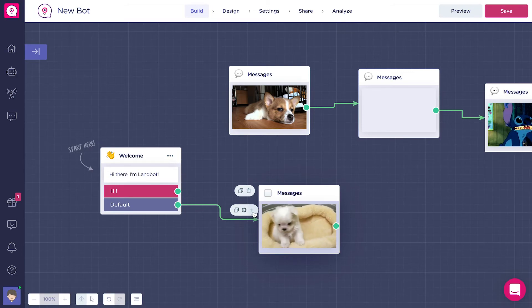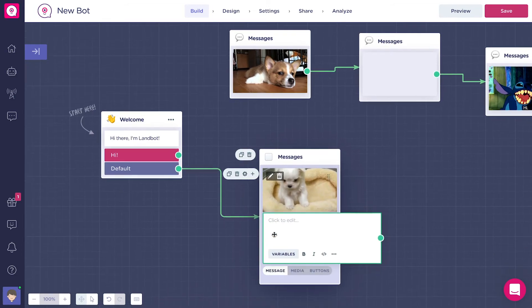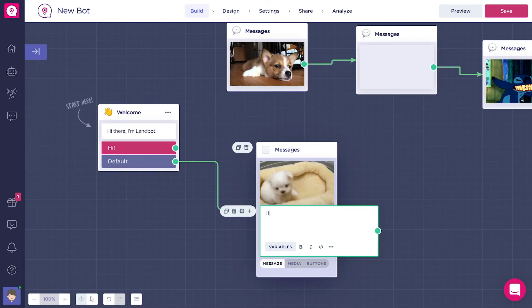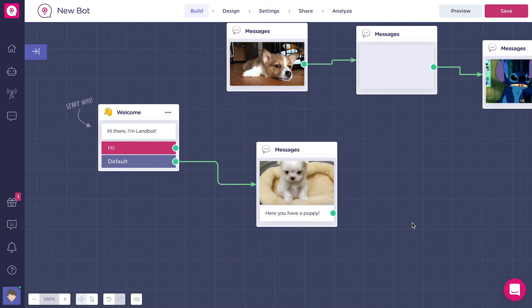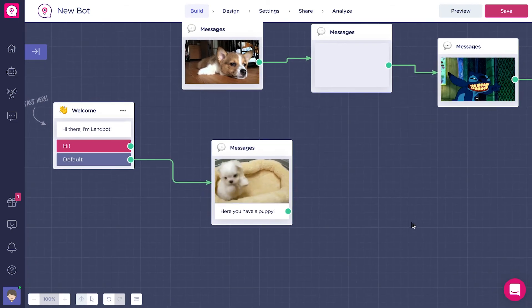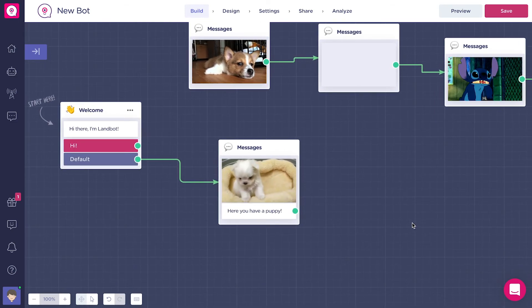You can mix messages and media under the same block to display rich content. That's all for now, see you in the next video.